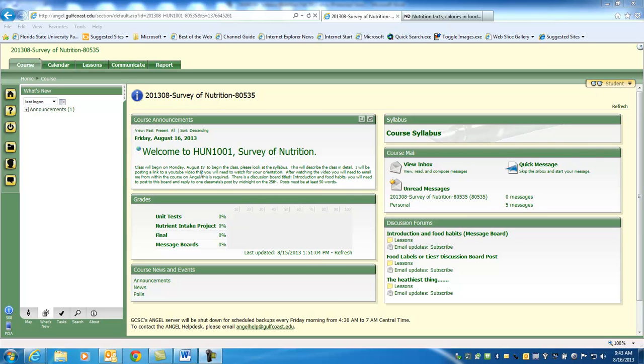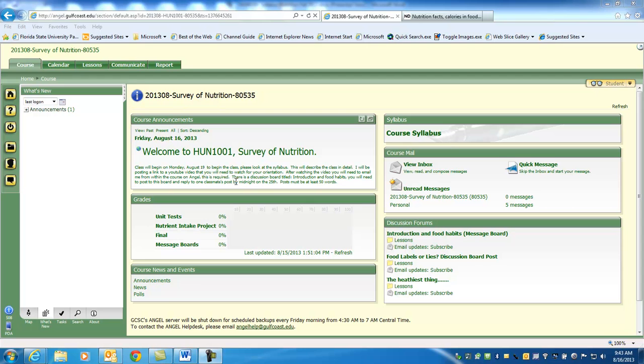The first thing you're going to always do is look for course announcements, and you'll see under your What's New tab that there is a new announcement. Welcome to HUN 1001. Class will begin on Monday the 19th. Please look at the syllabus. This will describe the class in detail, and if you're watching this, then you're seeing the YouTube video.